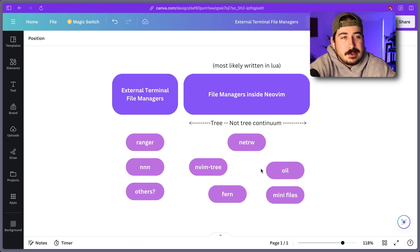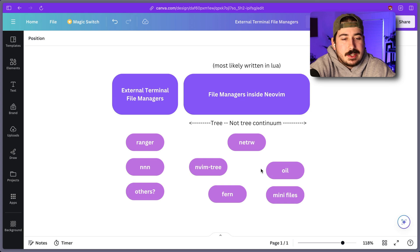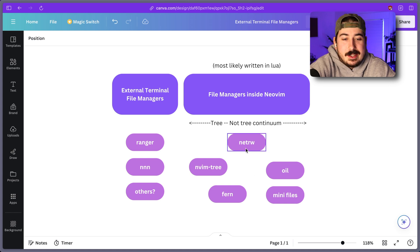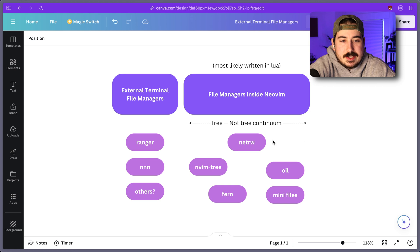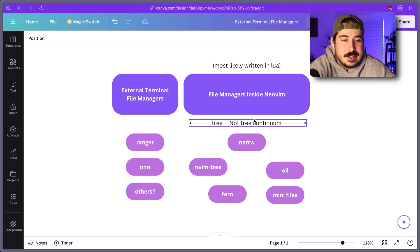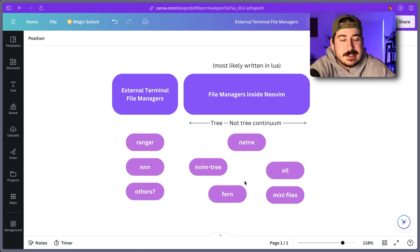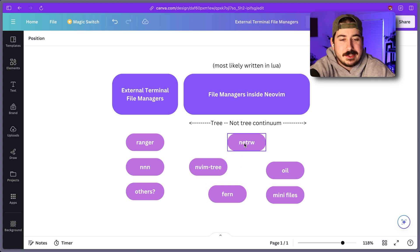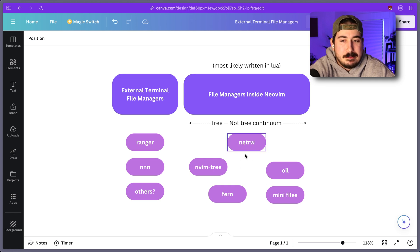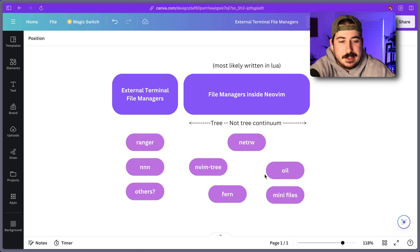So on the tree, not tree continuum, I feel like it's kind of in the middle because I think you can make it act like a tree if you want to, or a drawer or sidebar. But you can also do that split window thing with it.